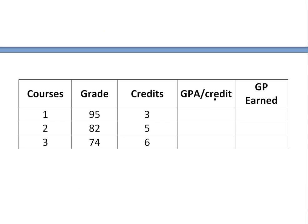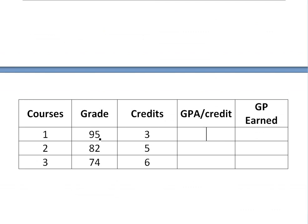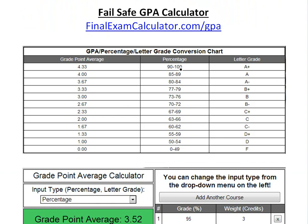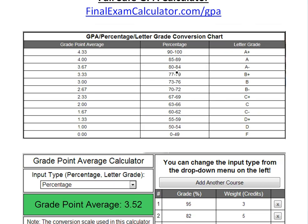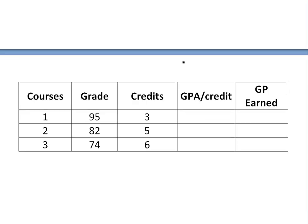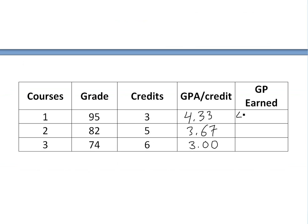The next column is 'GPA per credit' — this is the GPA value for each individual course. We look up 95 on the scale, and as I showed in my earlier video, that gives us 4.33. For 82 we get 3.67, and for 74 we get 3.00. Now the 'grade points earned' column — since GPA is per credit, we multiply by the number of credits. So for the first course: 4.33 times 3 equals 12.99.